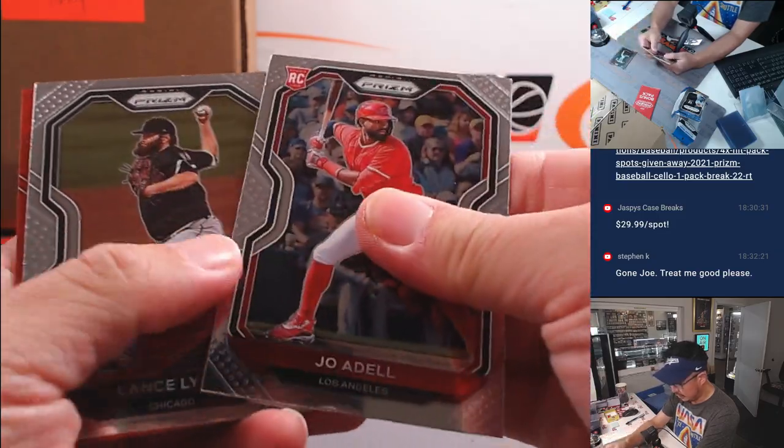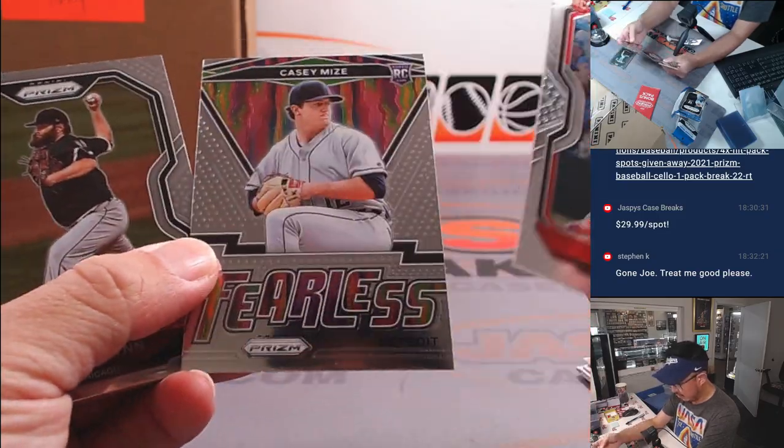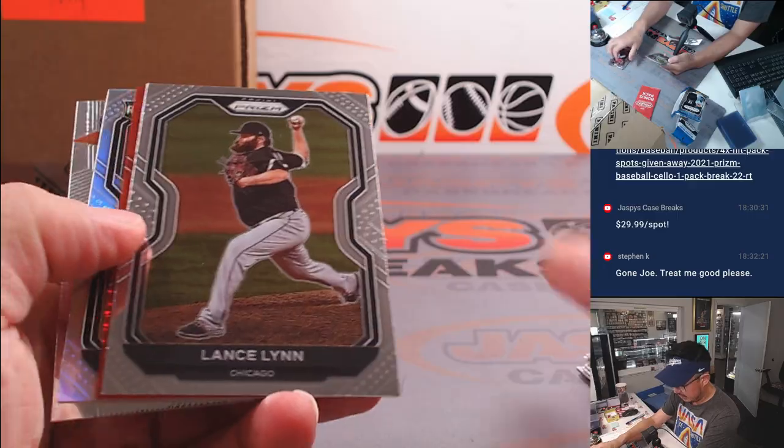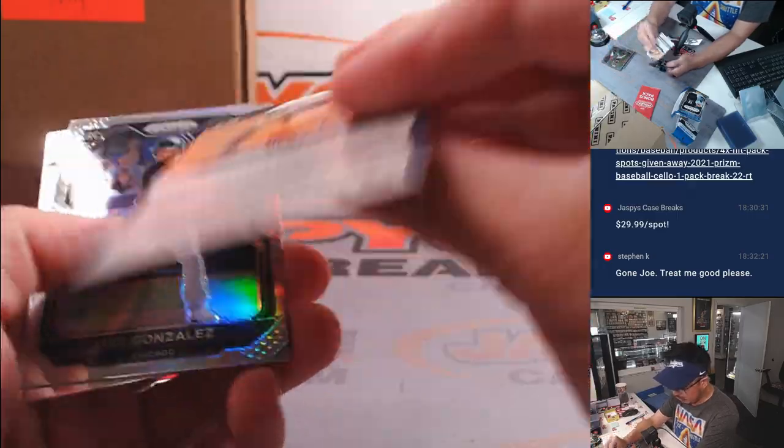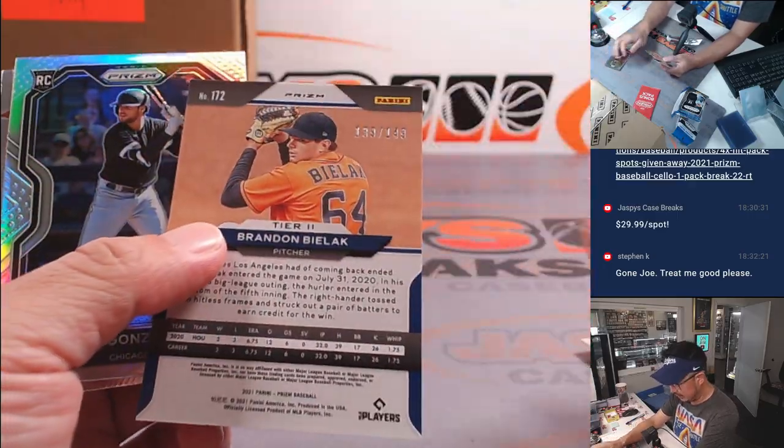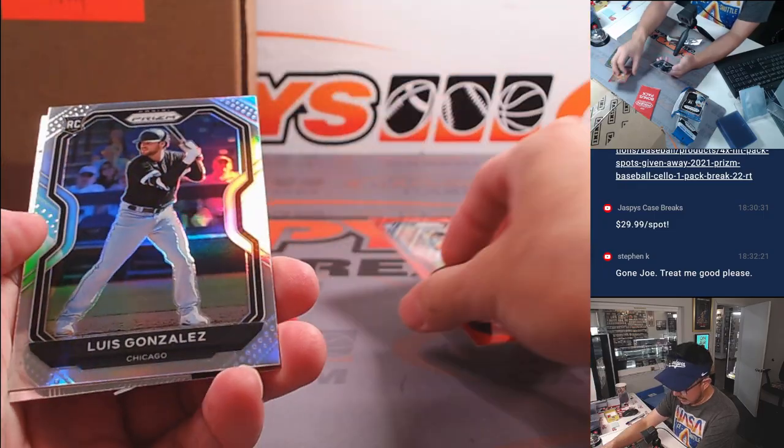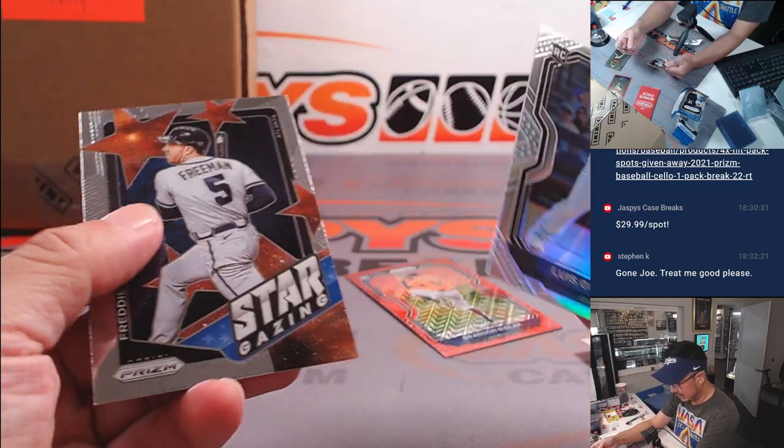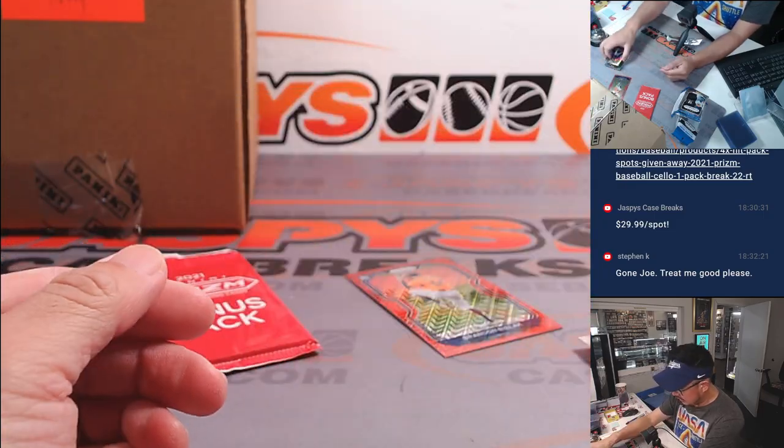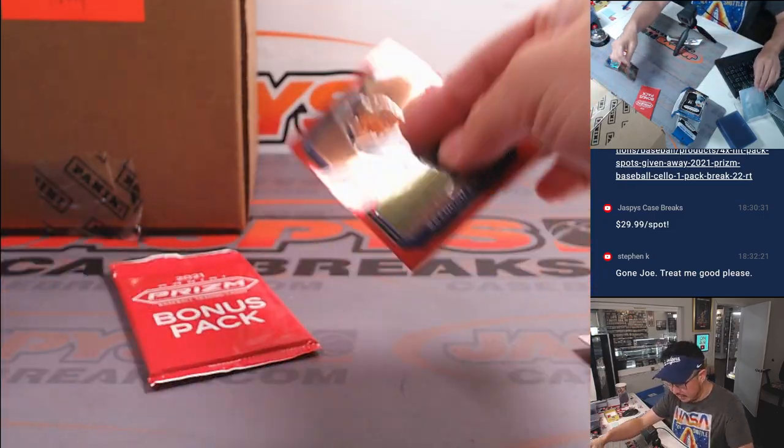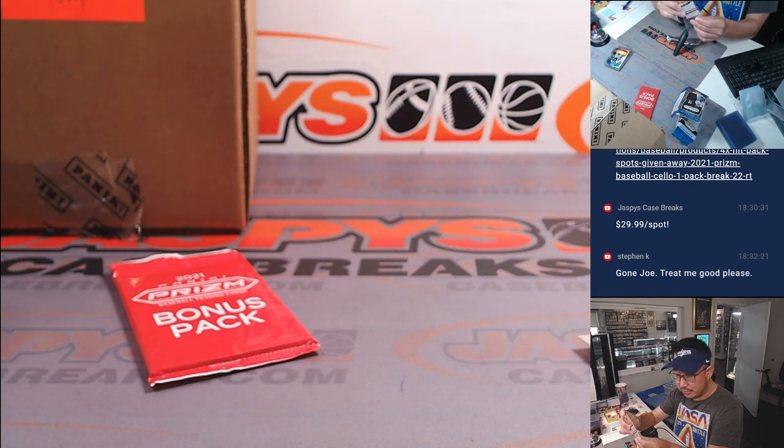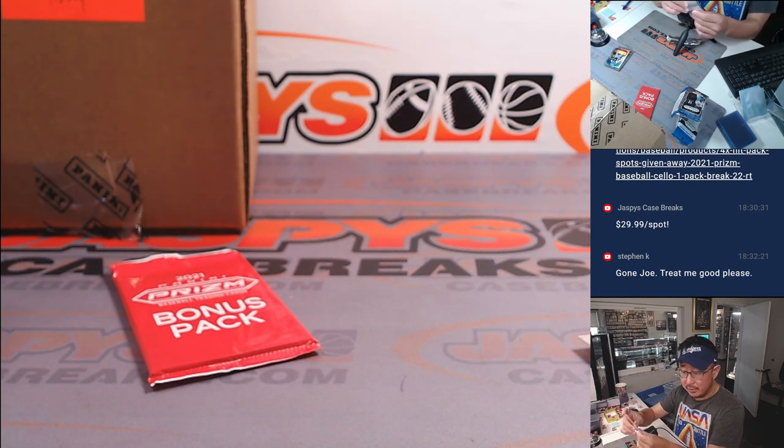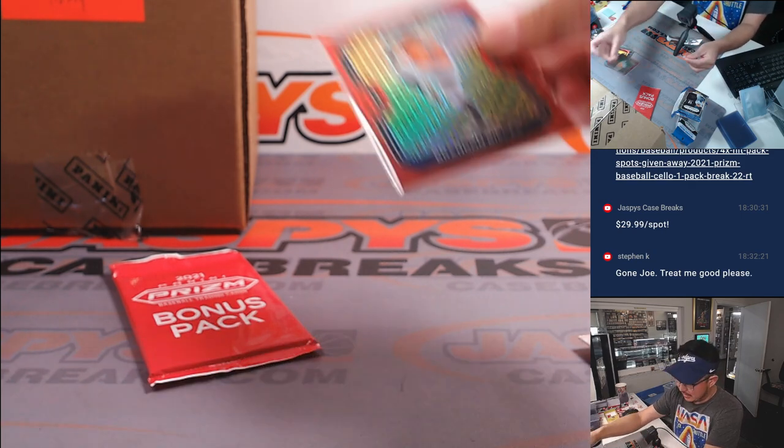Joe Adele rookie card, Brandon Bielek 2149, Luis Gonzalez silver. All right, nothing too crazy here. The Brandon Bielek will go to Jack and the Astros.